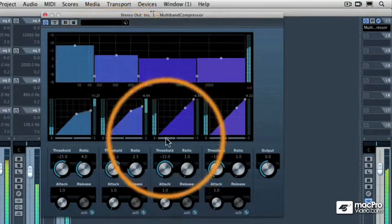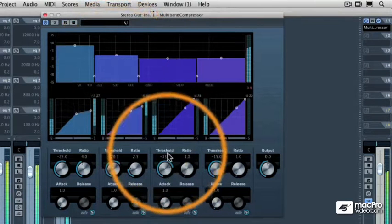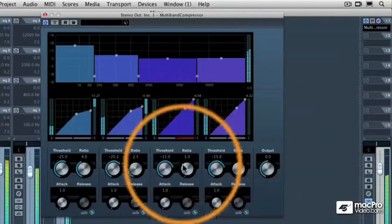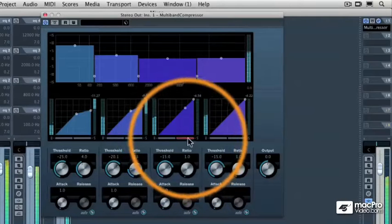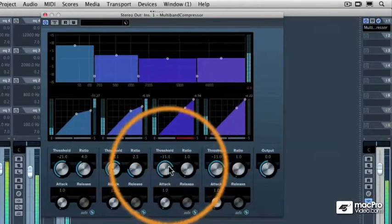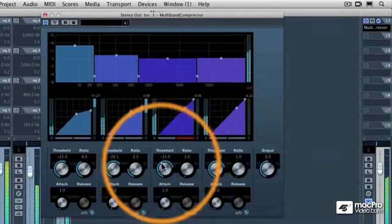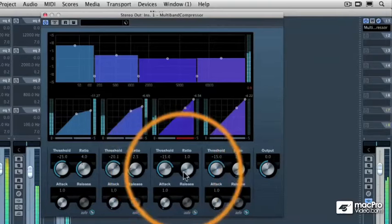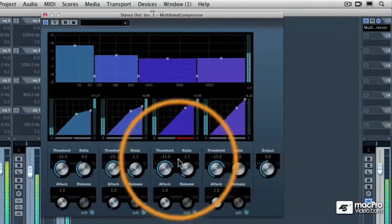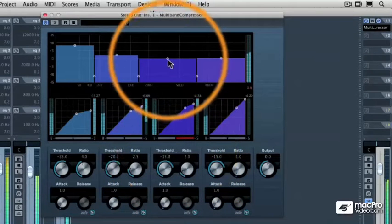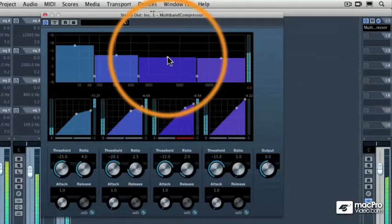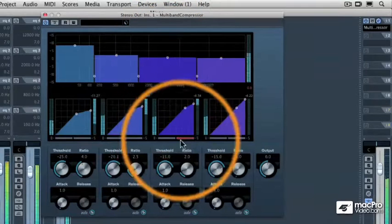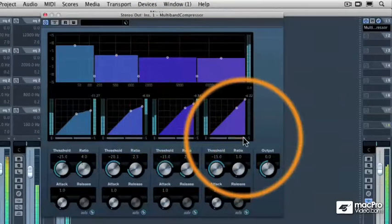Let's go to the high mids. I'm going to solo those. Those don't need as much compression. But let's leave it at minus 15 and bring the ratio up to about 2 to 1. Bring up the level a tiny bit. And then we'll go to the high frequencies.